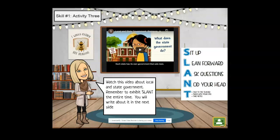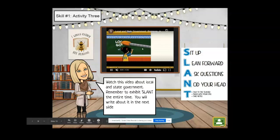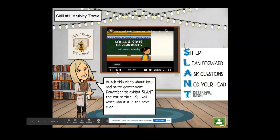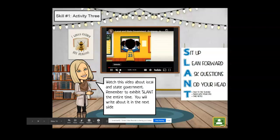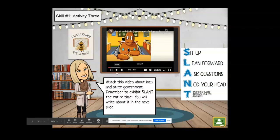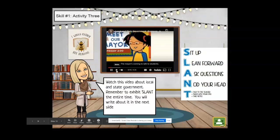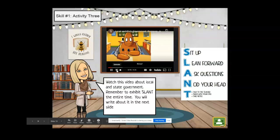This slide should be very familiar to you — it is from skill number one, and this teacher has asked you to watch a video about local and state government. I'm going to click play, and automatically you should see the video playing with no sound. The sound button has a slash across it, so in order to listen I would need to click the sound button again.